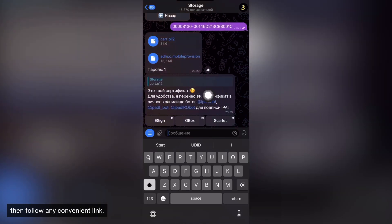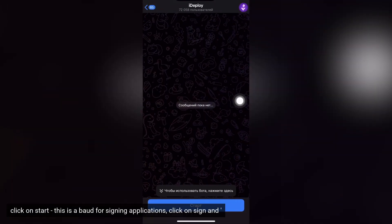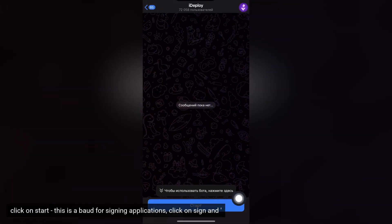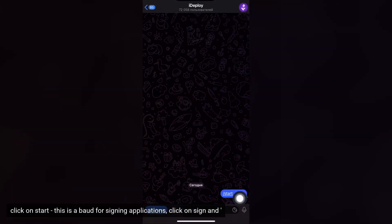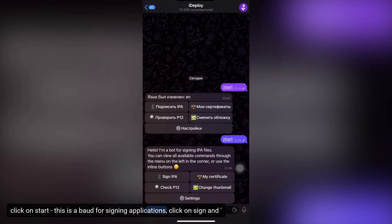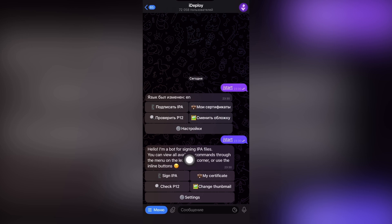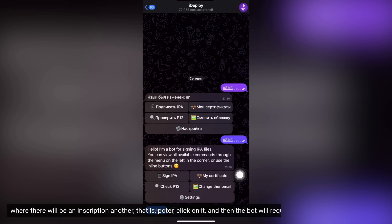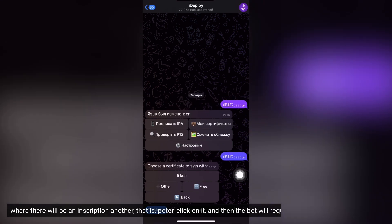Then follow any convenient link. Click on start, this is a bot for signing applications. Click on sign and or sign EPA and the bot will give you a new push notification. Where there will be an inscription another, that is, folder, click on it.